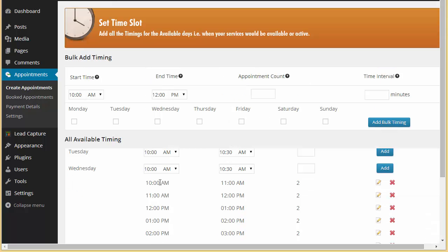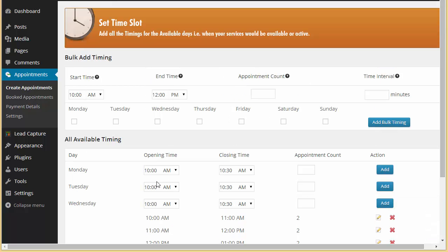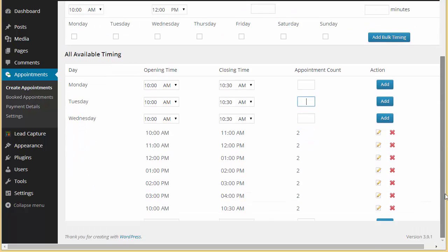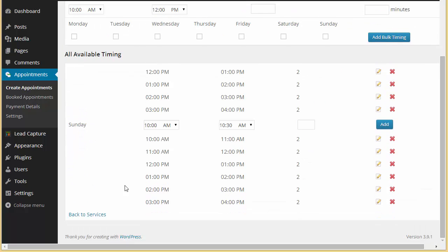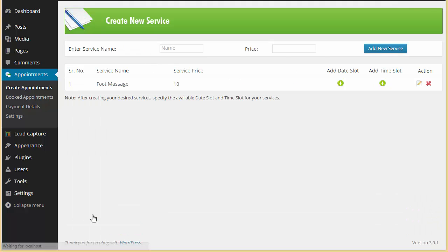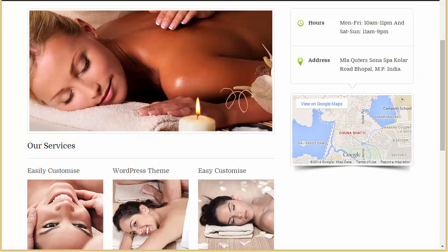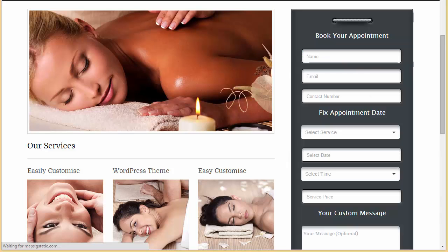Now if you want to manually add, what you can do is you can just click here on opening time, closing time, write the appointment count, and click here on add. Alright, so that is done. We have added our time slot as well. Now let's get back to our service and this is our service.